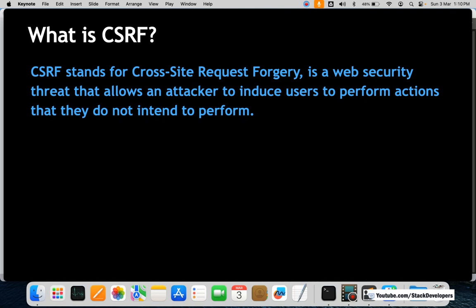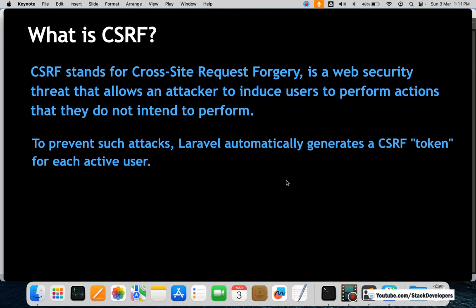CSRF is a kind of attack — we can say it's a kind of virus. The user is doing their own task, but something else happens because of this attack. The thing that happens is what the user does not want to perform. This attack causes the user to perform some other actions they don't want to do. To prevent such attacks, Laravel automatically generates a CSRF token for each active user, making Laravel websites much more secure.